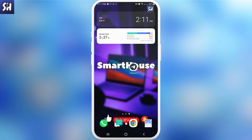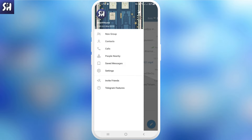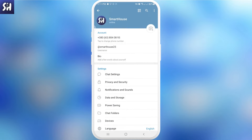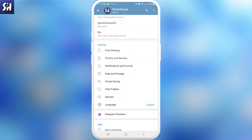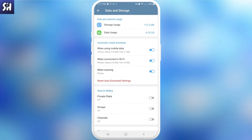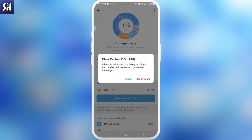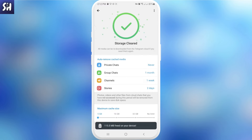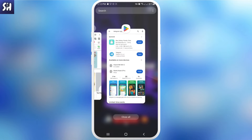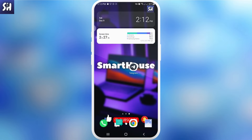First, and maybe the most obvious thing, is just trying to clear our cache. Go into the application and then go into Settings. After that, find the section called Data and Storage, press on it, and then go into Storage Usage. Here you will see all the different videos, stickers, emojis, and media that has been saved onto your phone. We need to try to clear the cache. After that, close the app and try to open it again to see whether or not this actually helped.